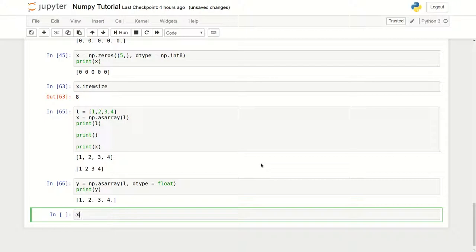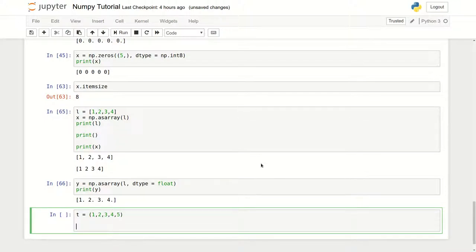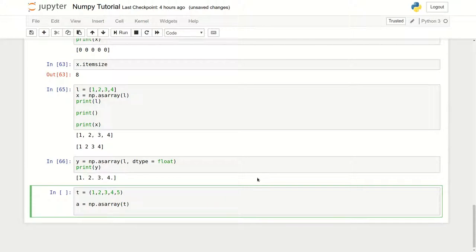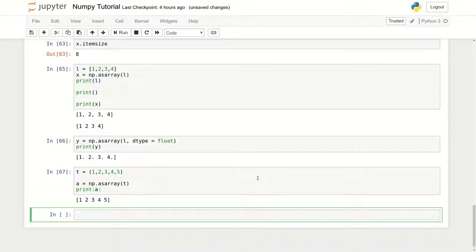Now if we have another sequence object like a tuple, how do we do that? Let me create a tuple with four or five elements. To convert this tuple to an ndarray, we use np.asarray and just pass the tuple — same as we did with the list. We get 1, 2, 3, 4, 5 converted to an array.